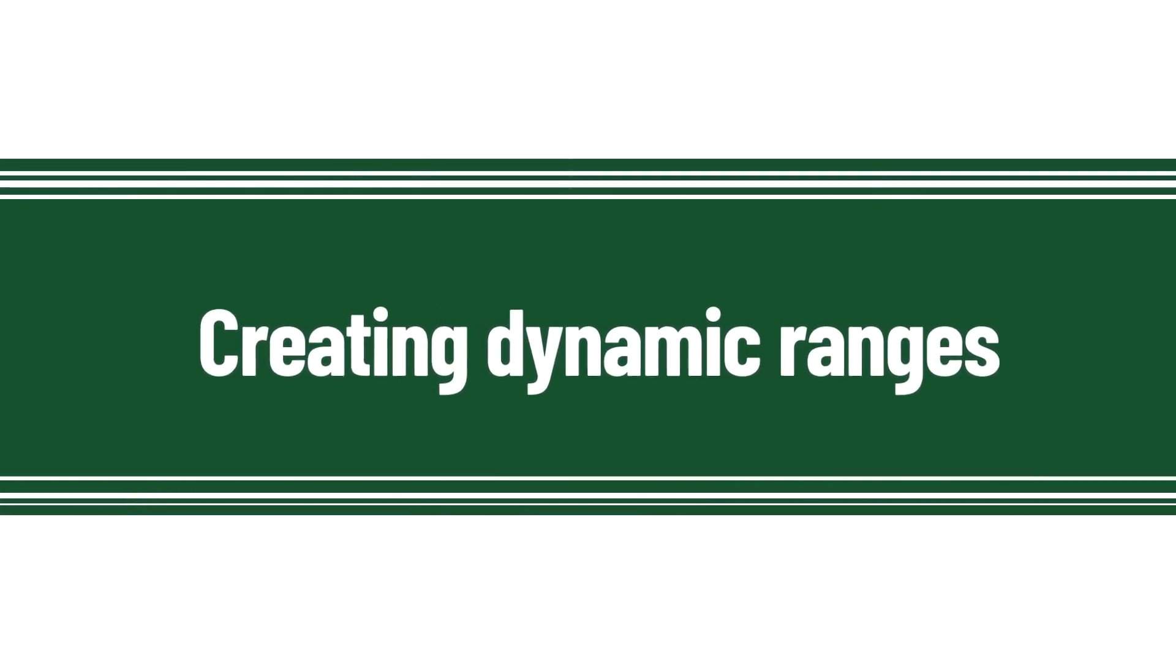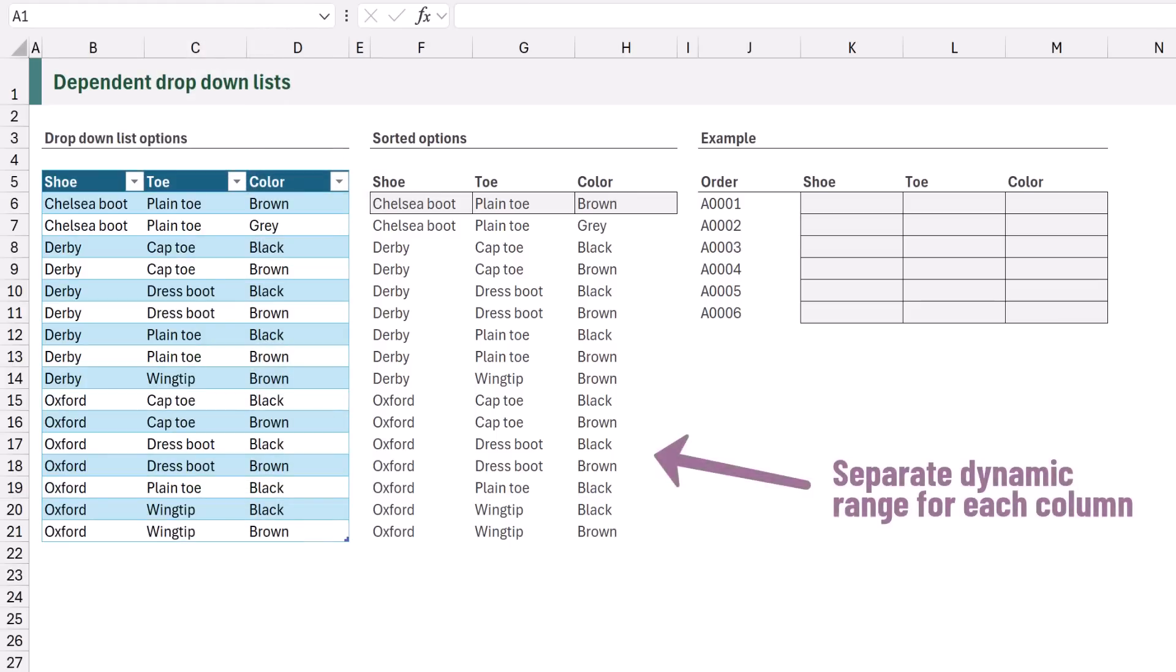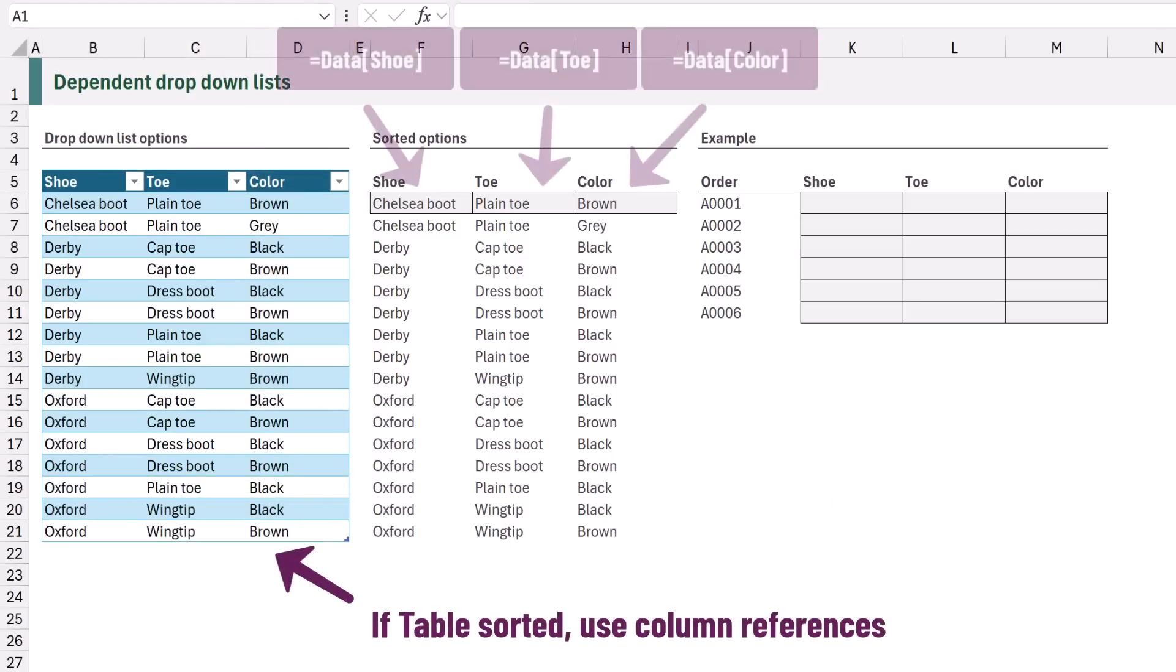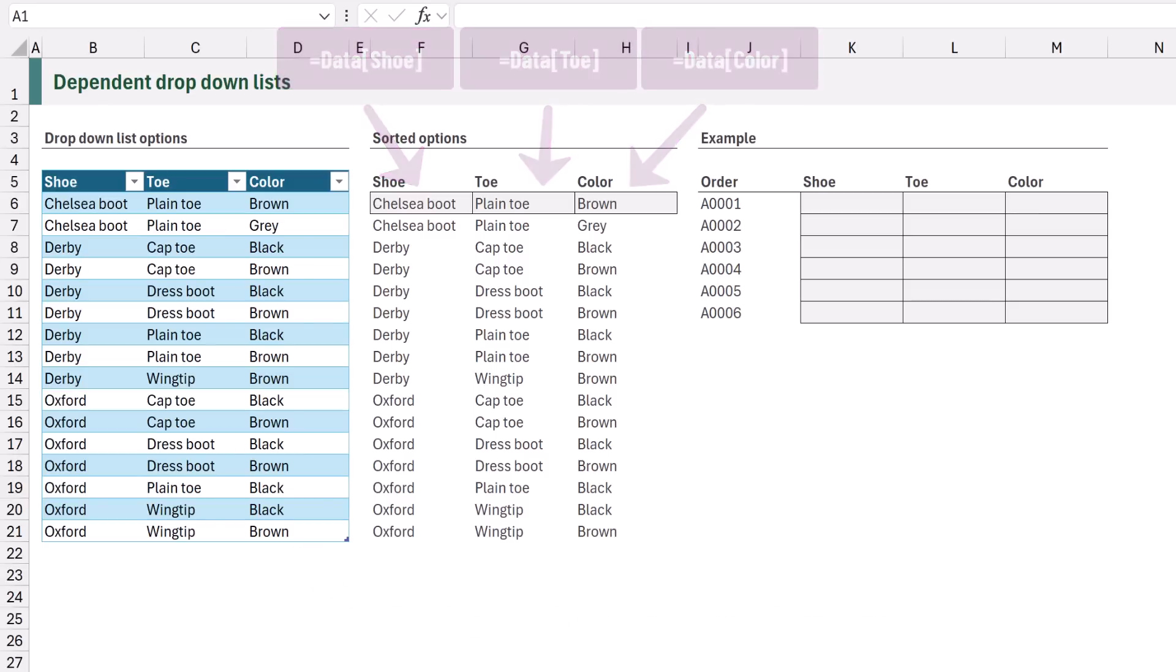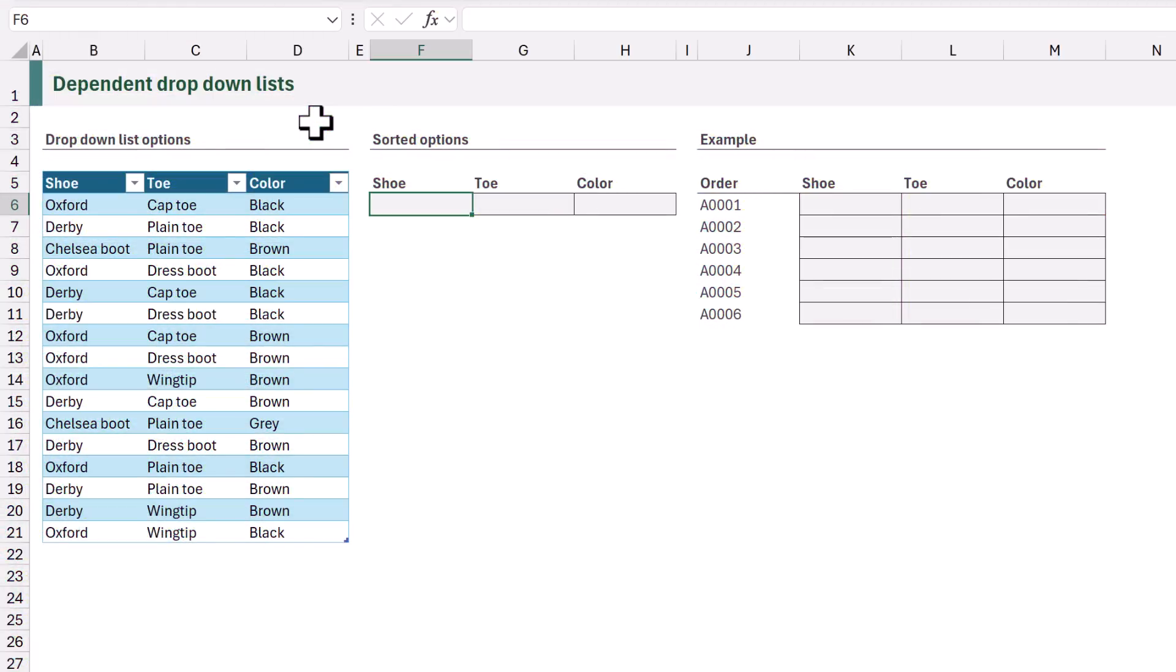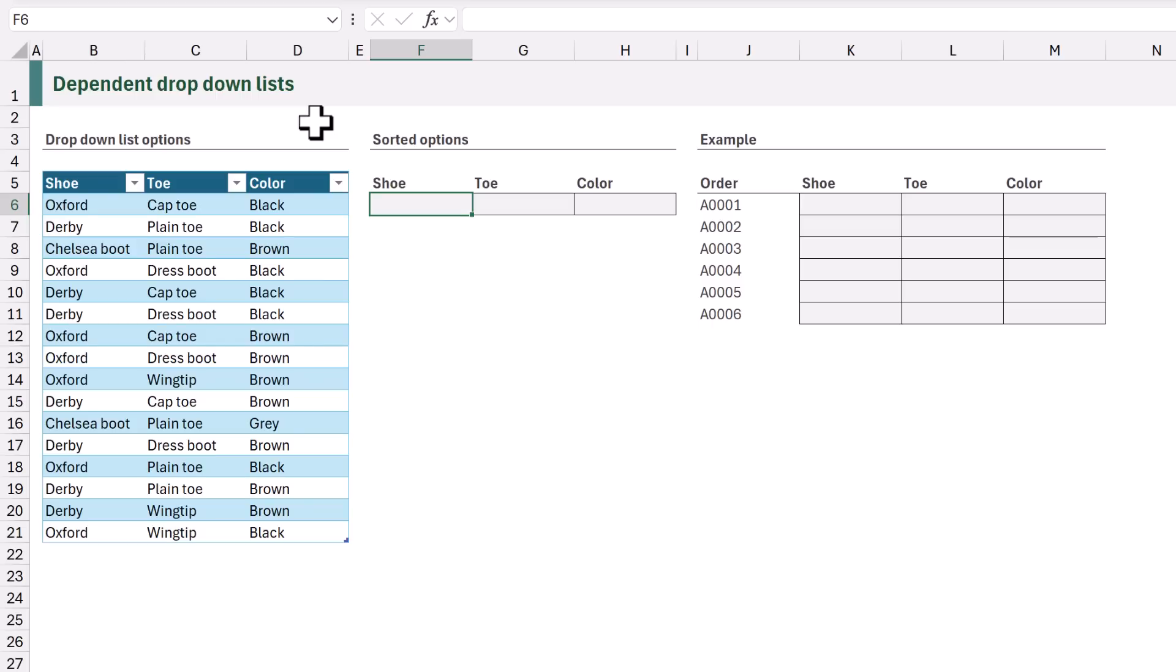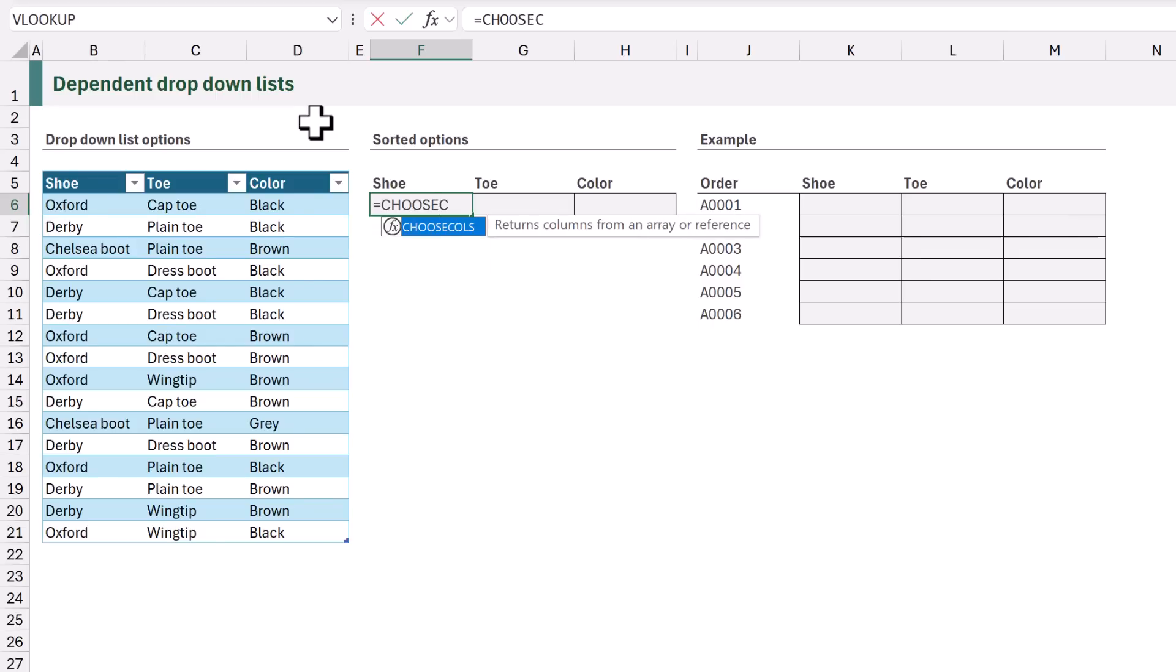For this method we want to create a separate dynamic range for each column. If our data is already in the correct order we can simply use table column references for each column. However in this scenario our data is in a random order, therefore we need to sort the data in each column.